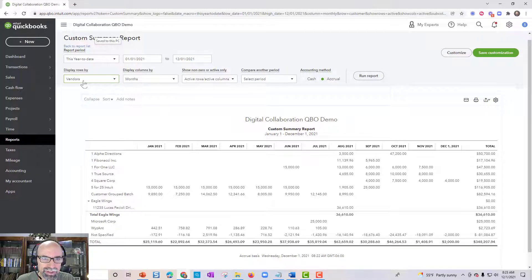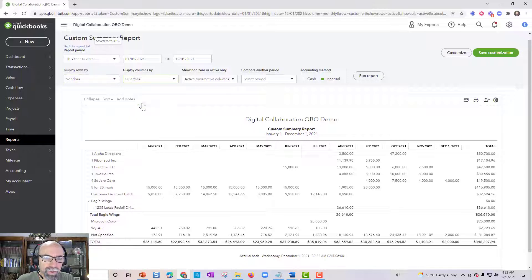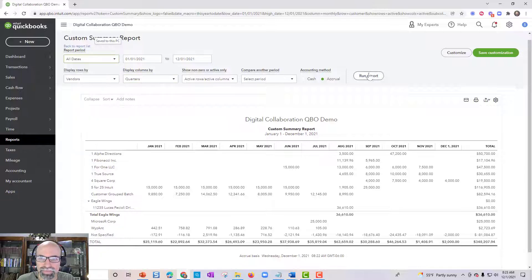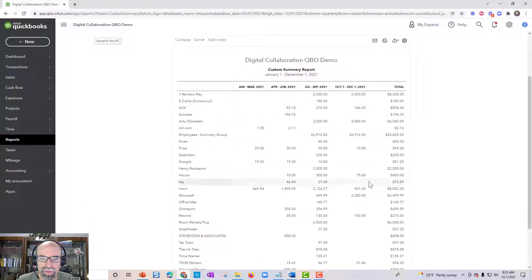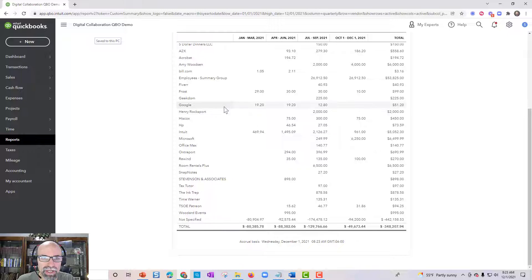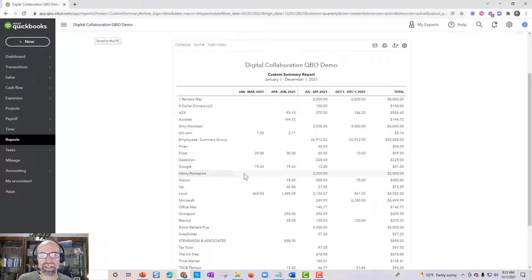I'm going to switch back to vendors and I'll do it by quarters, this year to date, run report. And that's also very helpful, I think, to kind of glance at something to see how things are going.